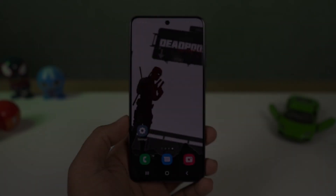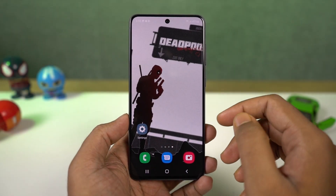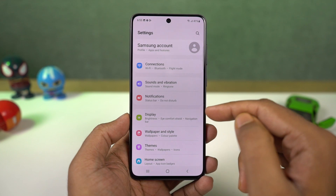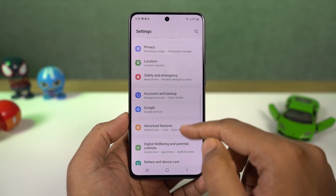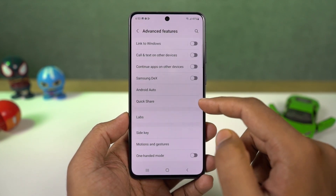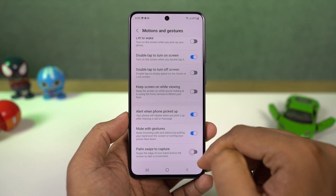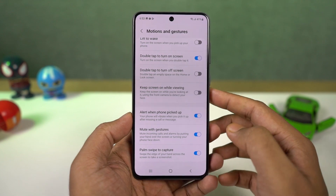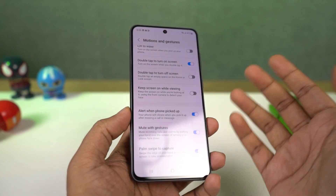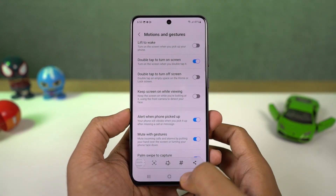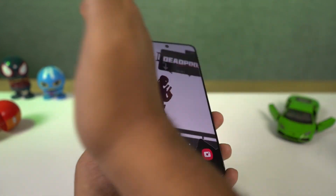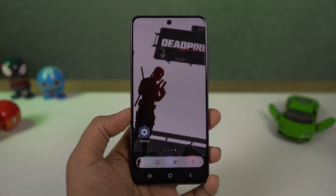Next we have palm gesture to take a screenshot. If taking a screenshot with buttons is hard or you want an easier way, we also get the palm swipe gesture. Once you enable this, you can swipe on the screen with the side of your palm to take a screenshot. It's not the best of ways, but in a few situations it's much easier than pressing buttons.